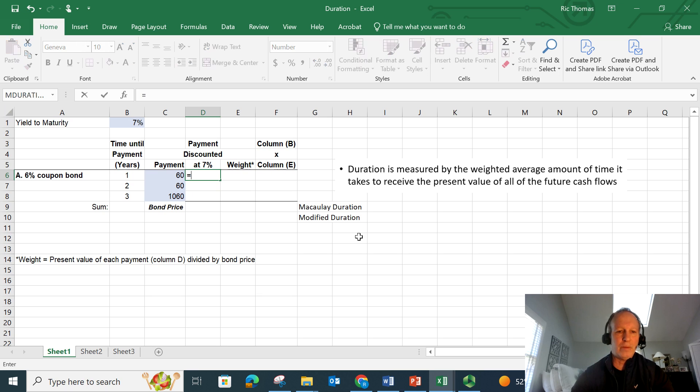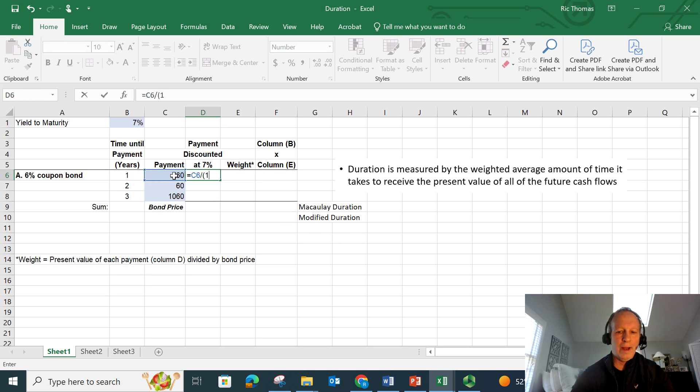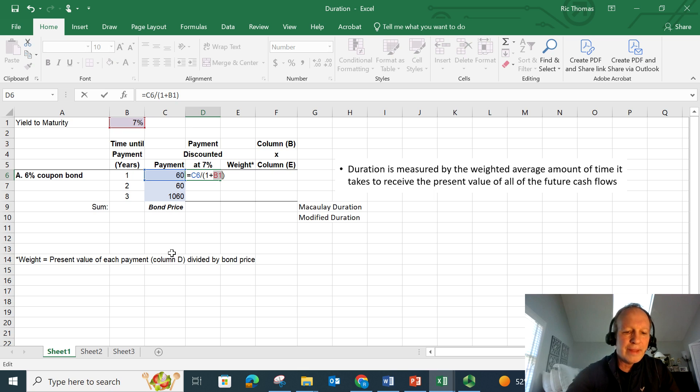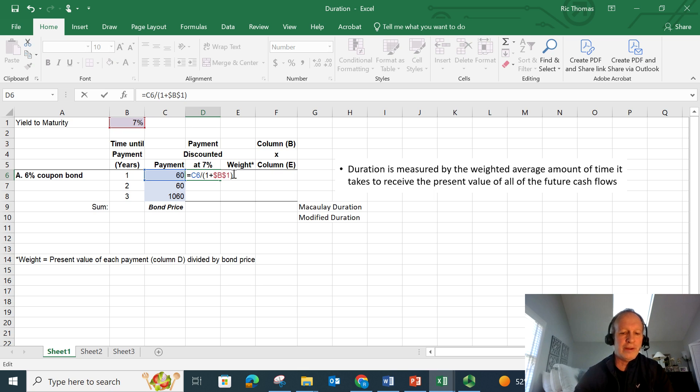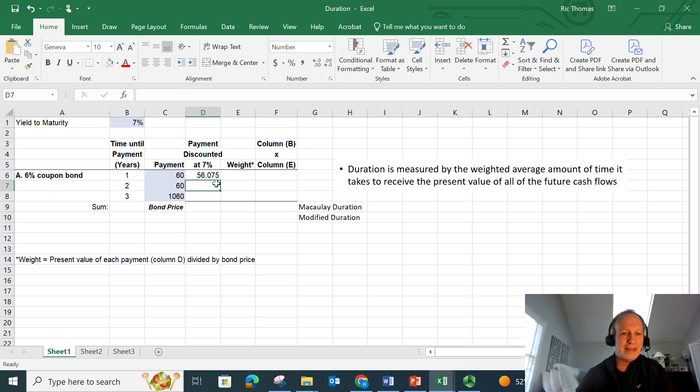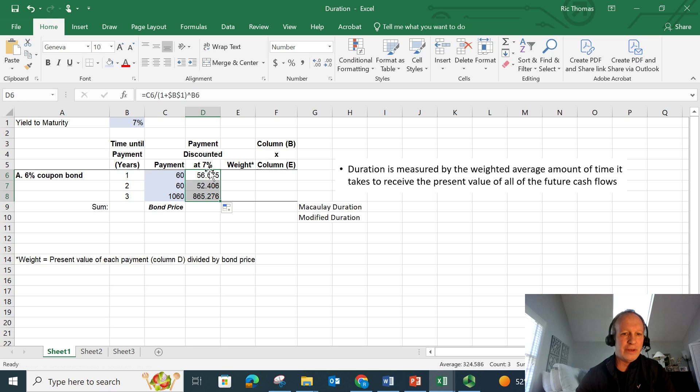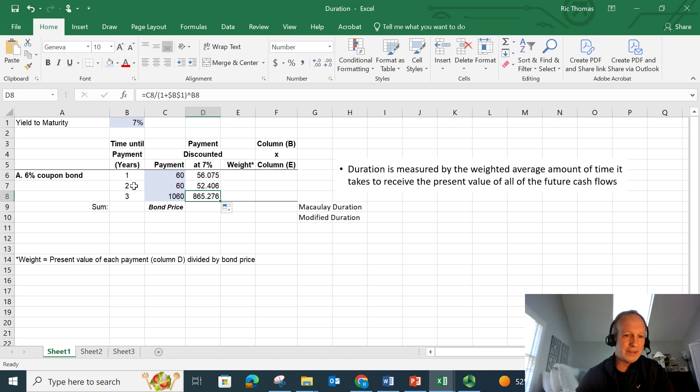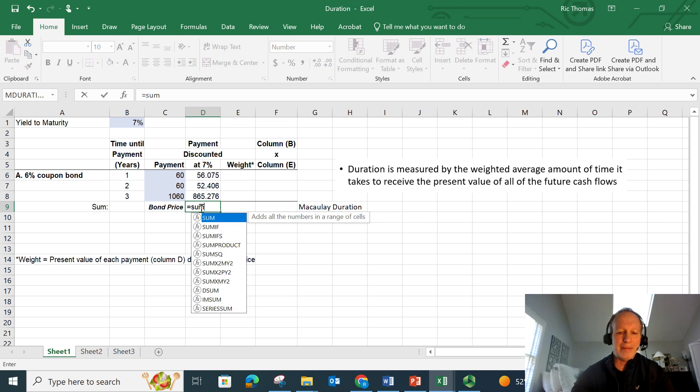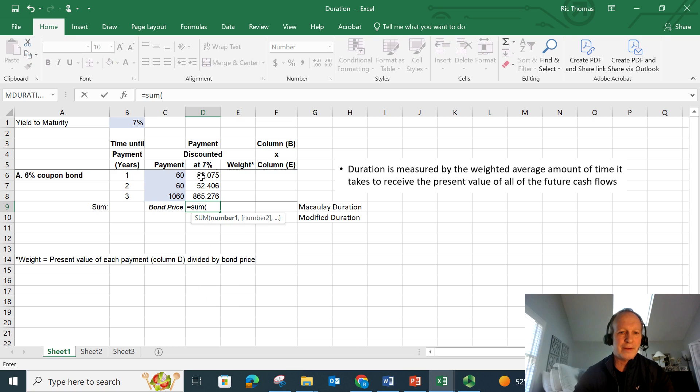What's the present value of each of these? That's simply equal to this $60 payment divided by one plus the discount rate, which is going to be the yield to maturity. I'm going to lock that B1 down. So I'm just going to highlight that, hit FN F4 on my laptop. That puts dollar signs in front of everything, because I'm always going to refer to that yield to maturity. And then I'm going to raise it to the first power. I'm going to raise it to B6. Now I can just drag this down. So my final payment is 1060 divided by one plus the discount rate, raised to the third power. These are the present value of all these cash flows. So if I simply add these up, that's going to give me my current bond price.